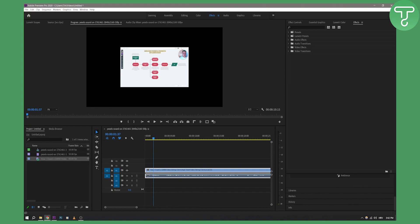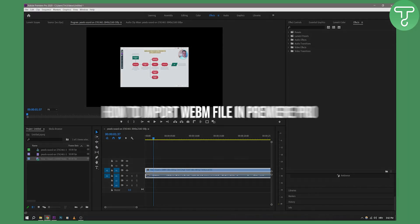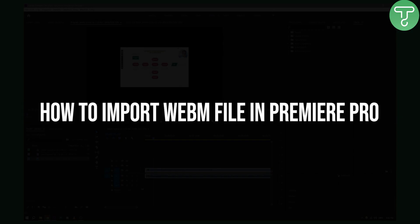Hello everyone, welcome to another video in Premiere Pro. In today's video I will show you how to import a WebM file in Premiere Pro.